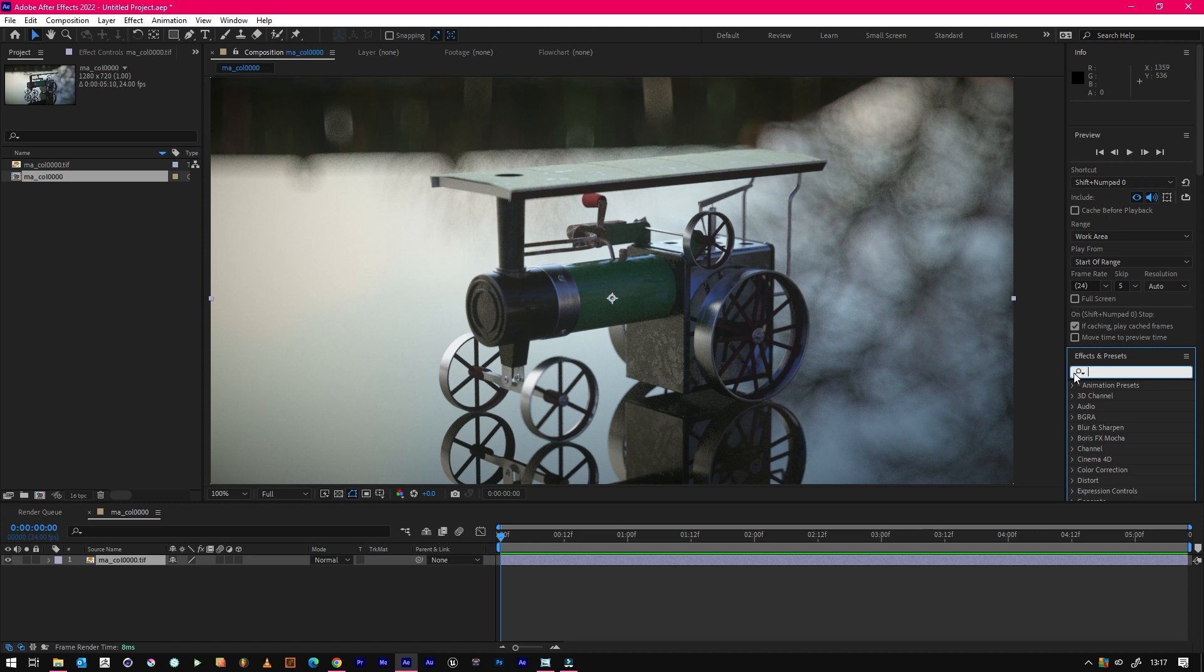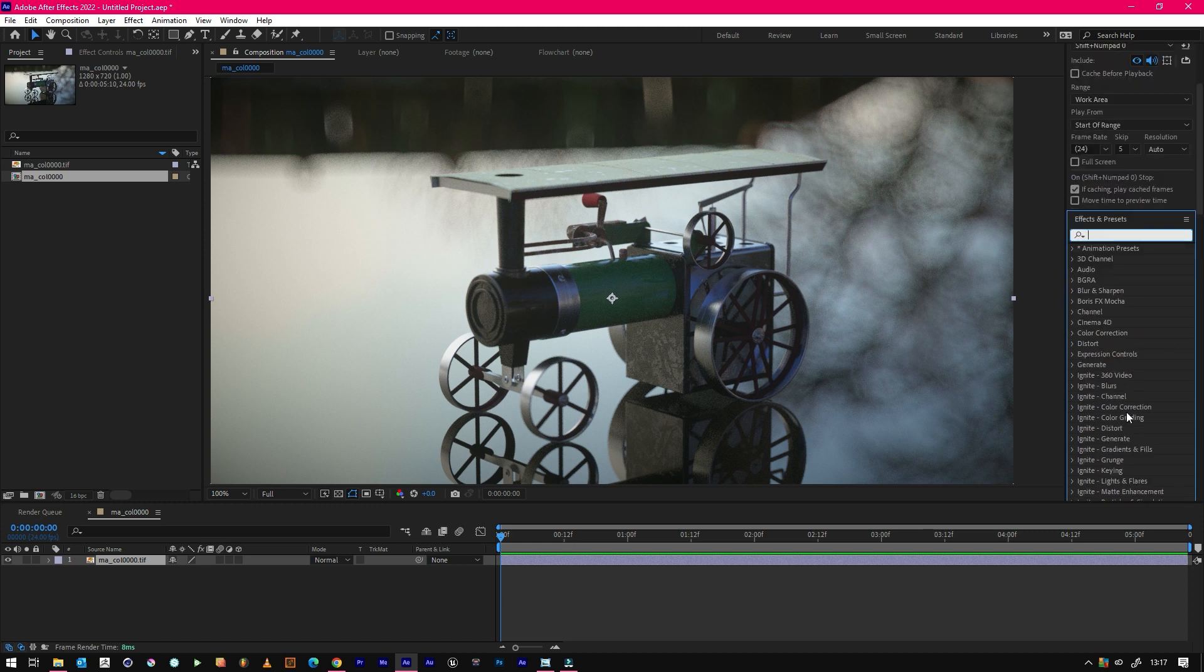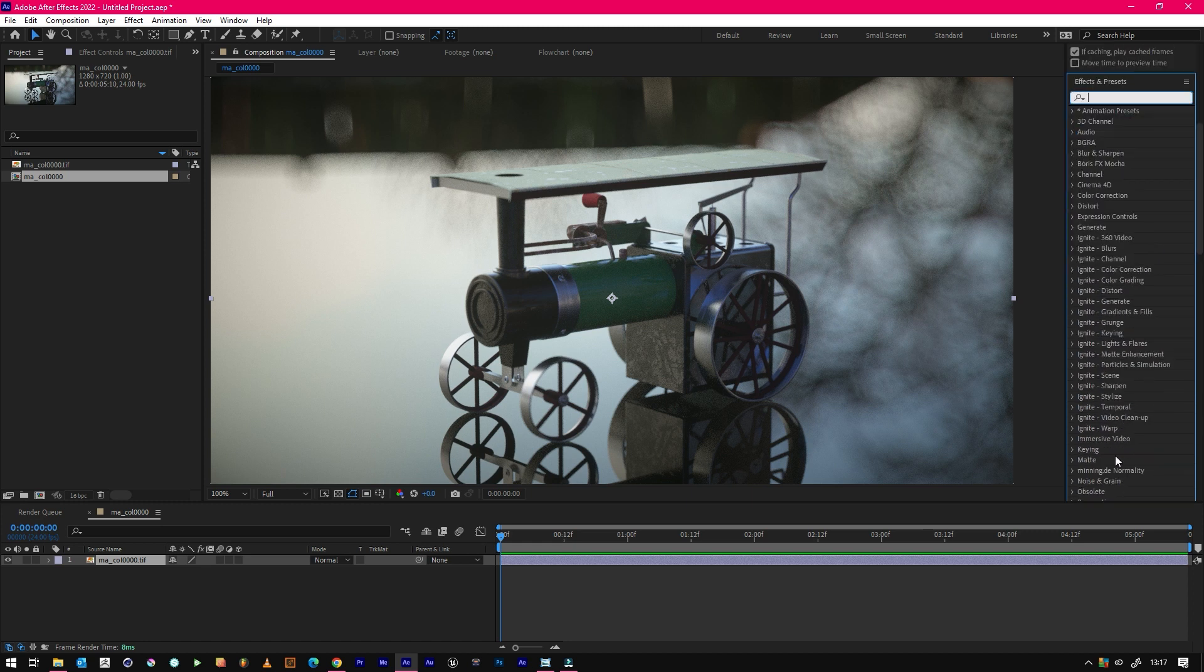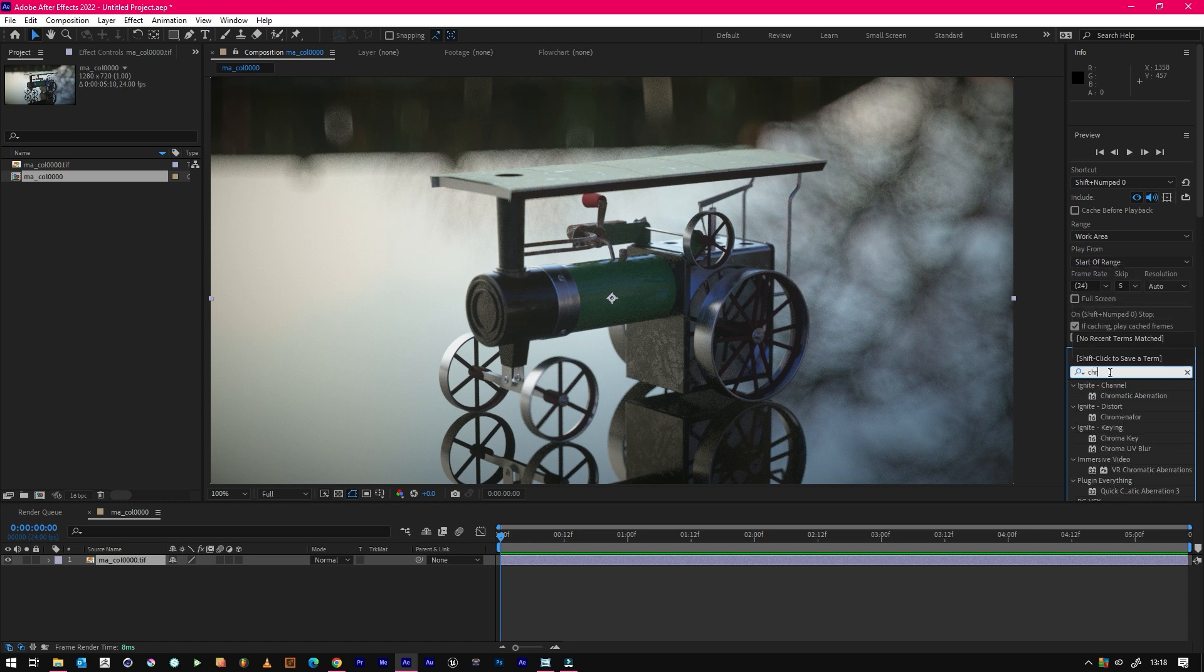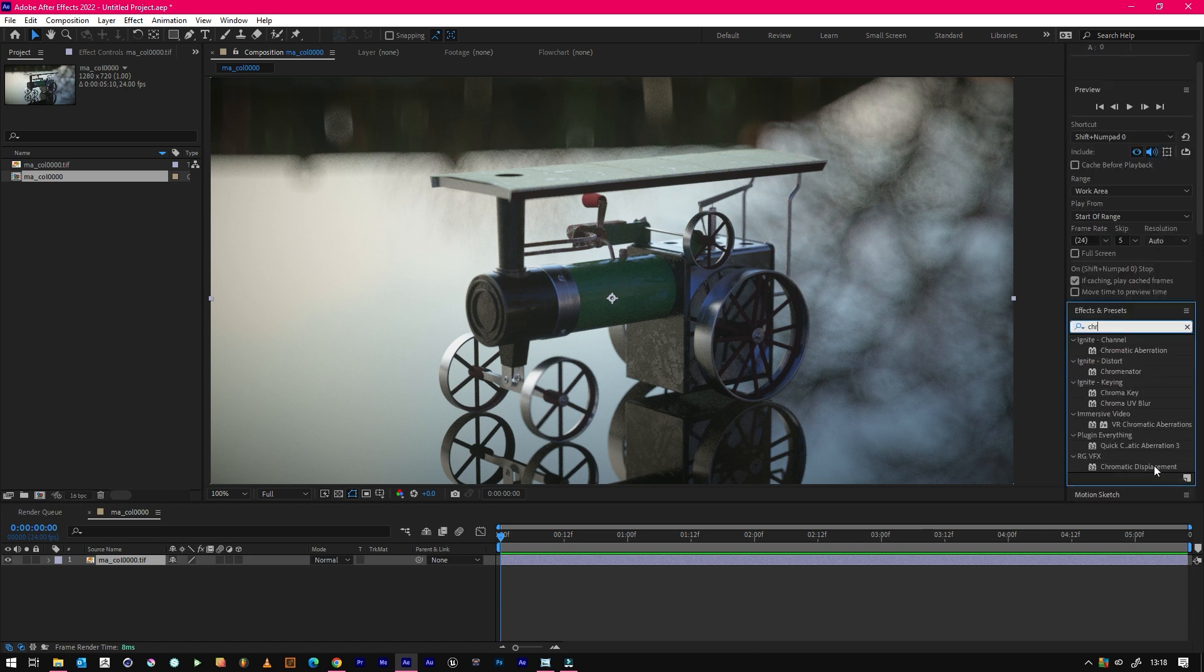Just want to go to our effects, type in chromatic aberration.